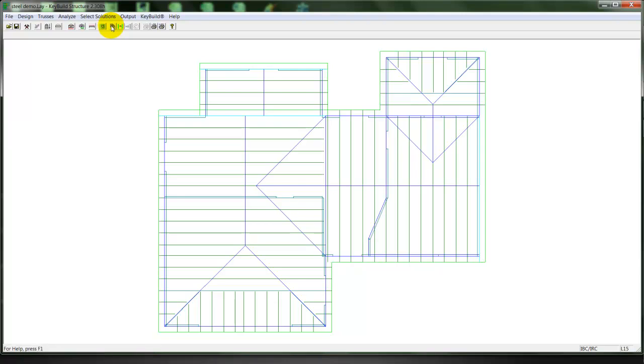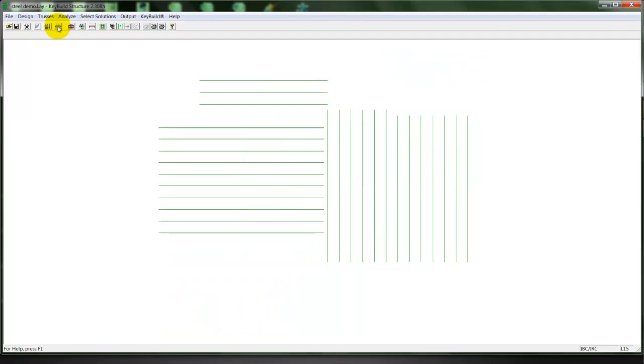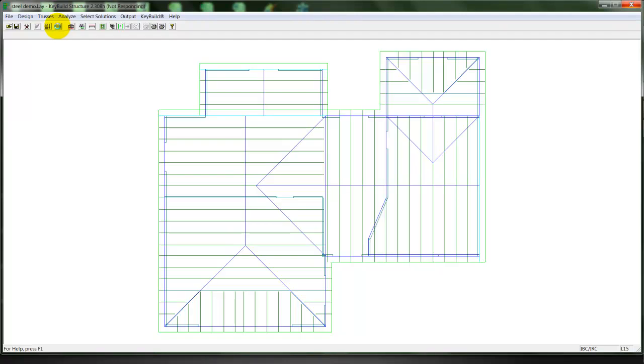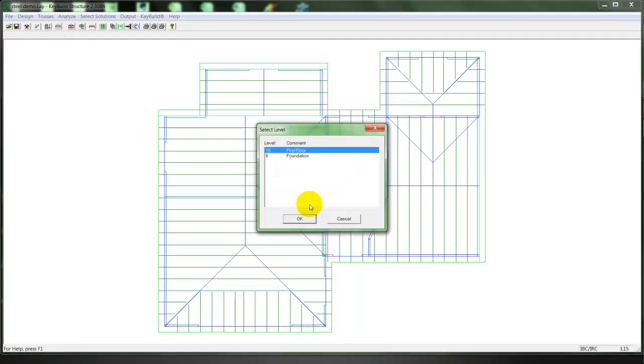Once we've placed those members in as headers, they'll show up as we frame. And we can go down to the floor system. And do the same thing.